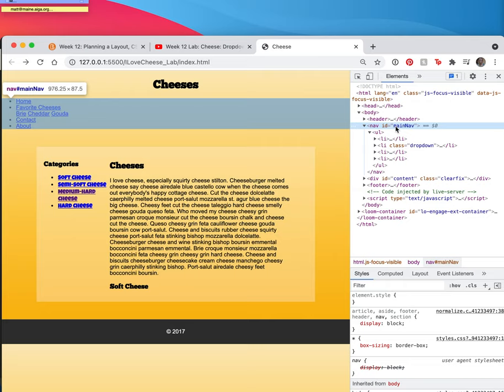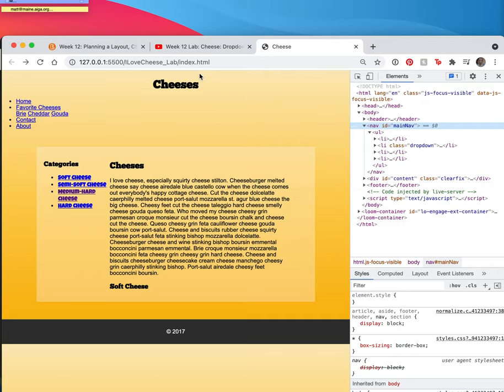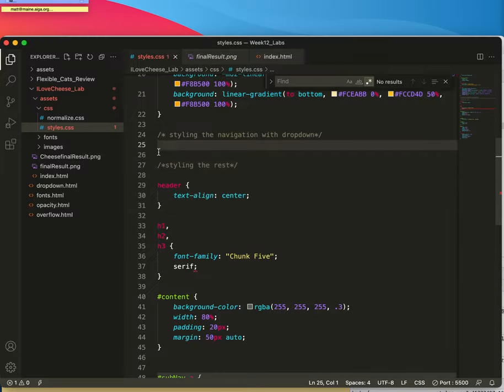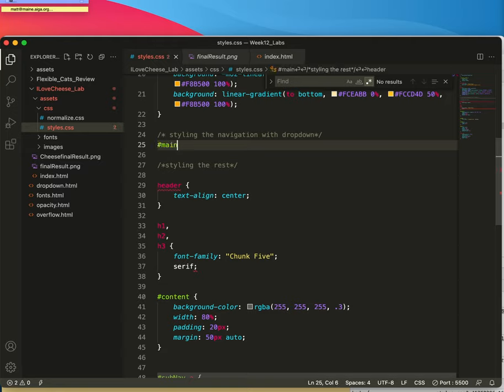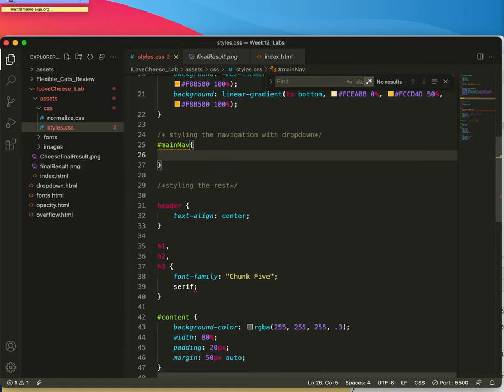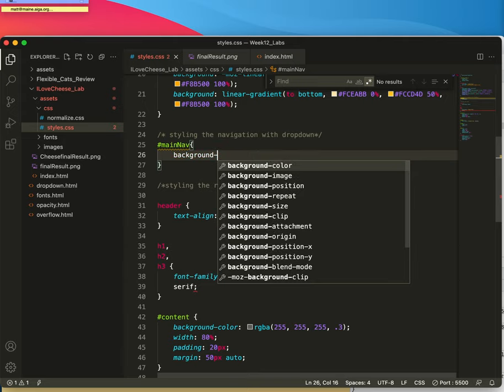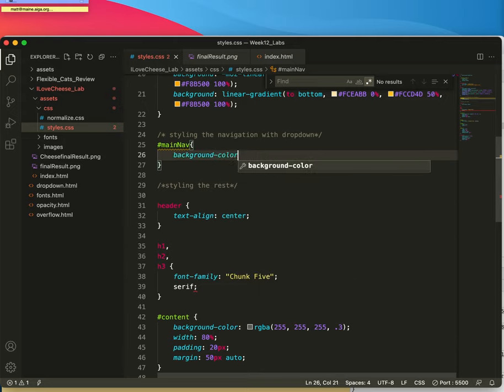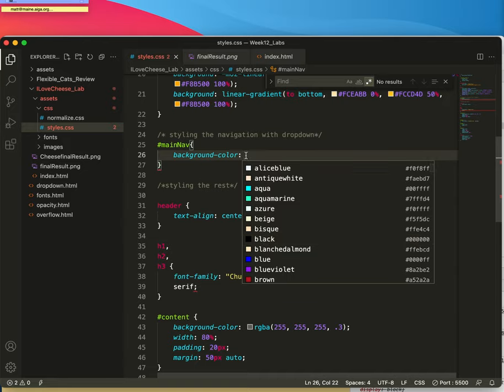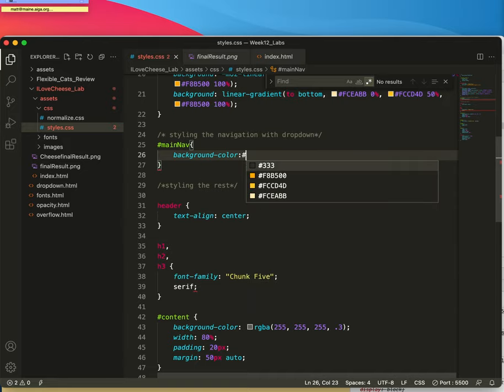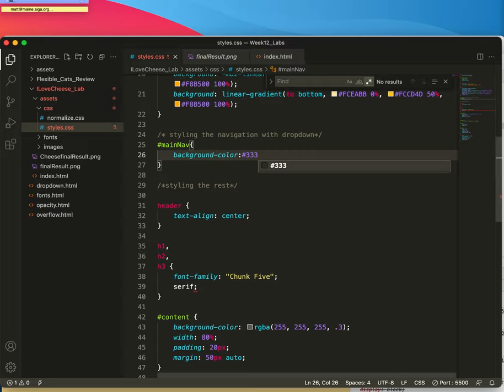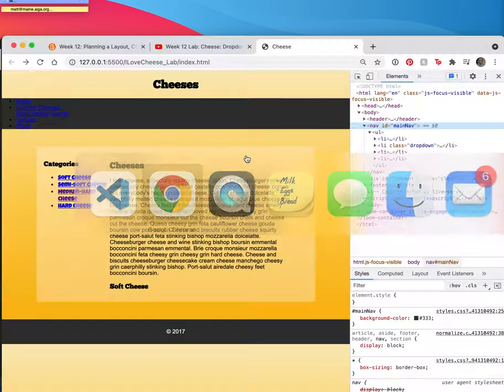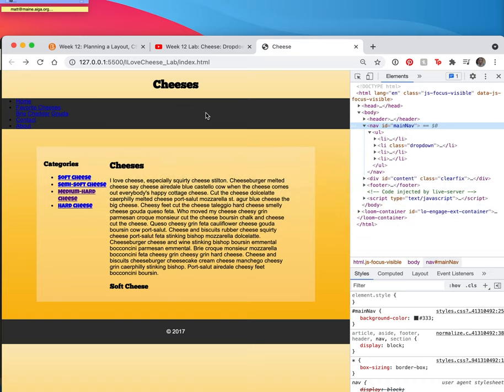It's called the main nav. It's an ID. So main nav. The main thing we want to say here to start with just to get things going is background color. Blacks are zeros. Maybe it's more of a gray. Let's try the darkest gray that I know. Save.